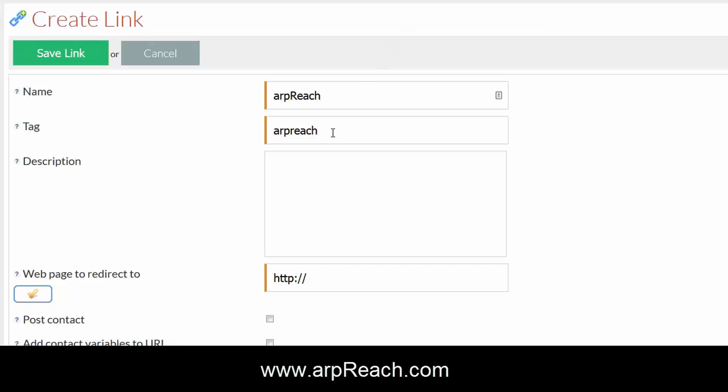Now one thing to know here is if you put a dash and put site that won't work, I'll show you in just a moment. The web page is the page that you want people to go to when they click the link in your message, so put your website URL in there and make sure that you have that correct.